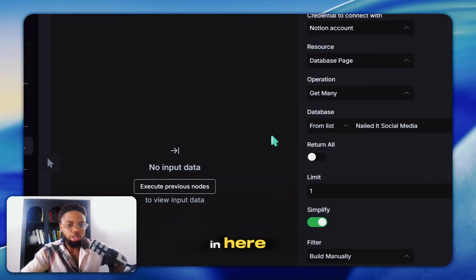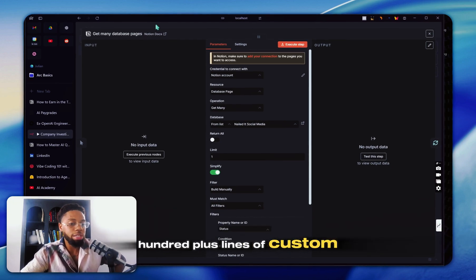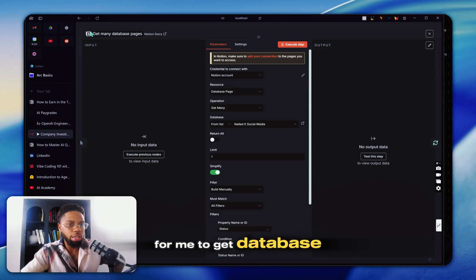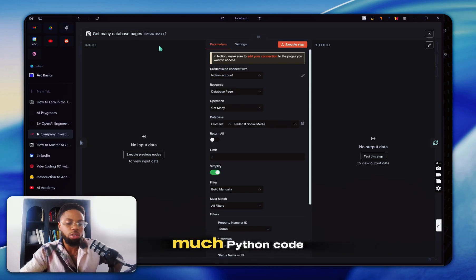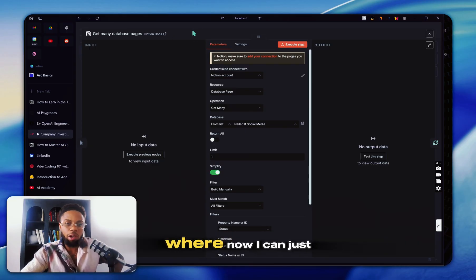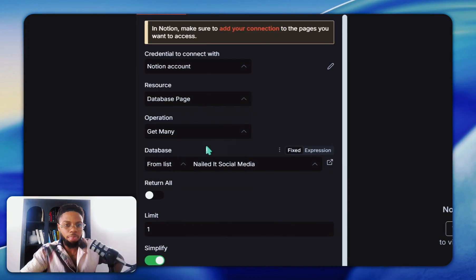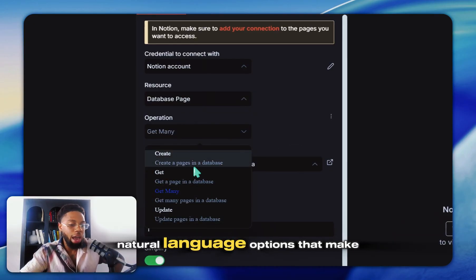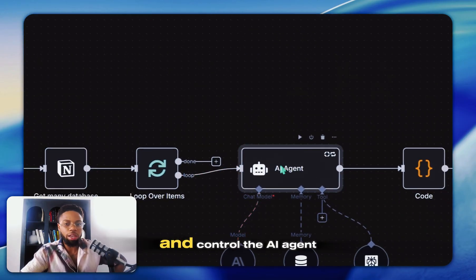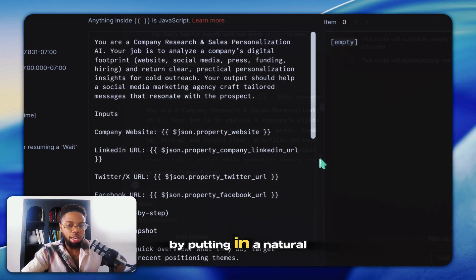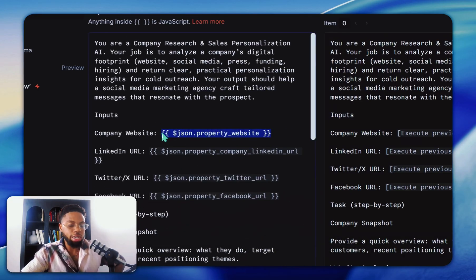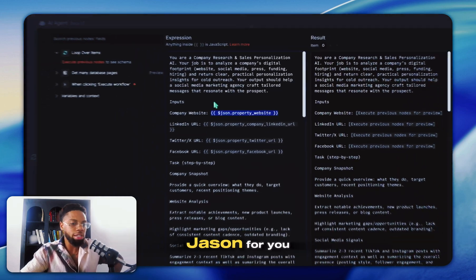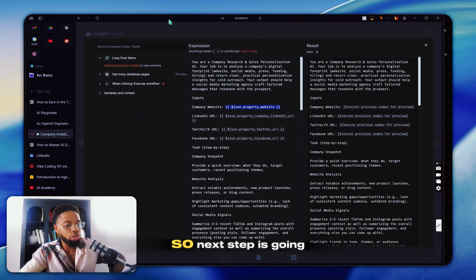All of these things you're seeing in here would normally take a hundred plus lines of custom code. For me to get database pages in Notion would really have taken so much Python code, so much API interaction where now I can just come in here, choose multi select natural language options that make it super simple. I can come in here and control an AI agent by putting in a natural language prompt.